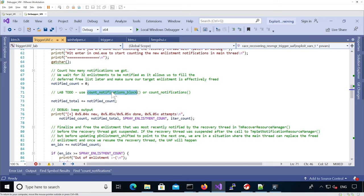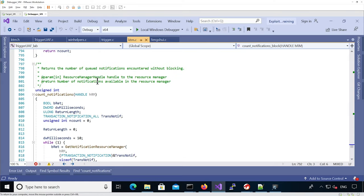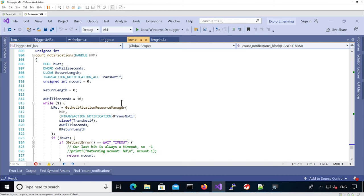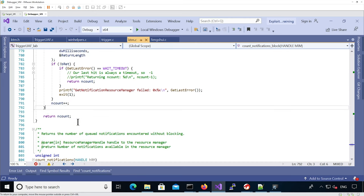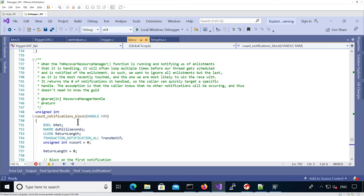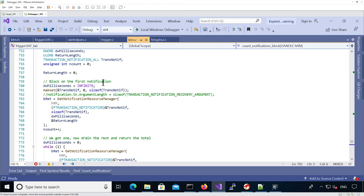There are two functions to actually count the resource manager's notifications. The count notification function returns the number of queued notifications encountered — it sets a timeout and loops until it actually times out without any notification. The first one, the blocking one, does a bit more: it gets a notification first with an infinite timeout, so the idea is that we want to make sure we get at least one notification before considering it a timeout. That should help with debugging since potentially the thread may get no notifications while we're debugging.